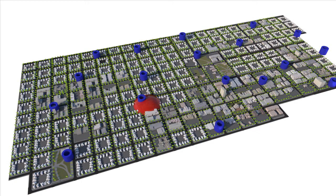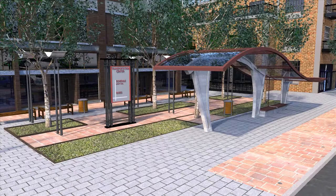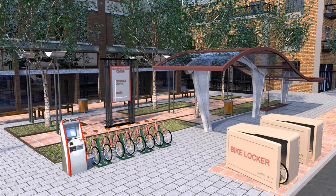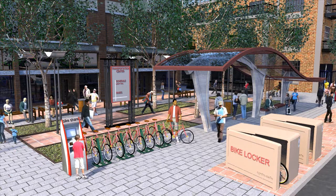To support TOD, a network of bike share stations can be overlaid on top of existing communities to increase mobility. People can rent a bike from locations around a town or city and are only charged for how long they use it. Rented bikes can then be returned to any station in the network.